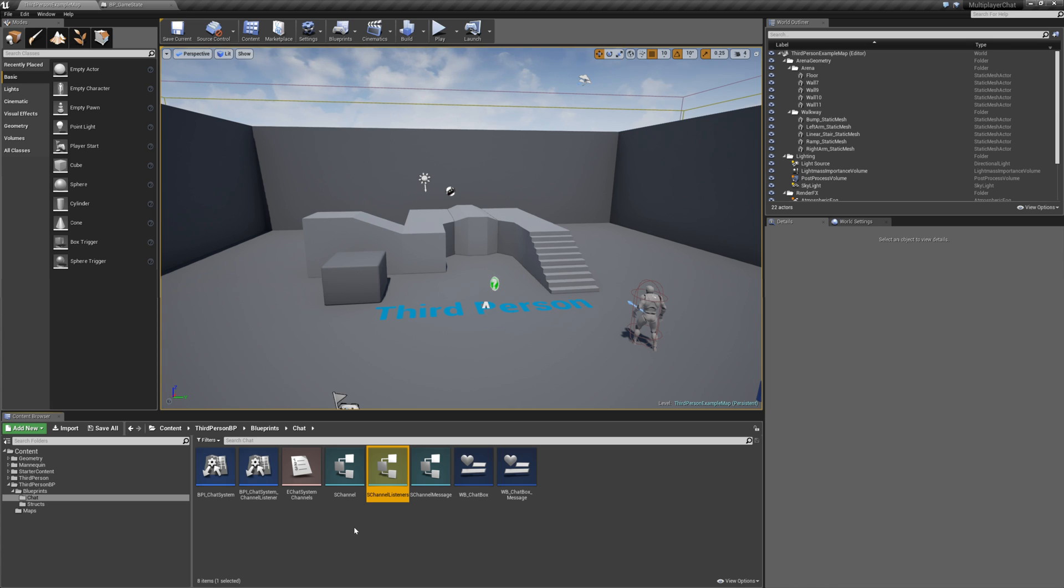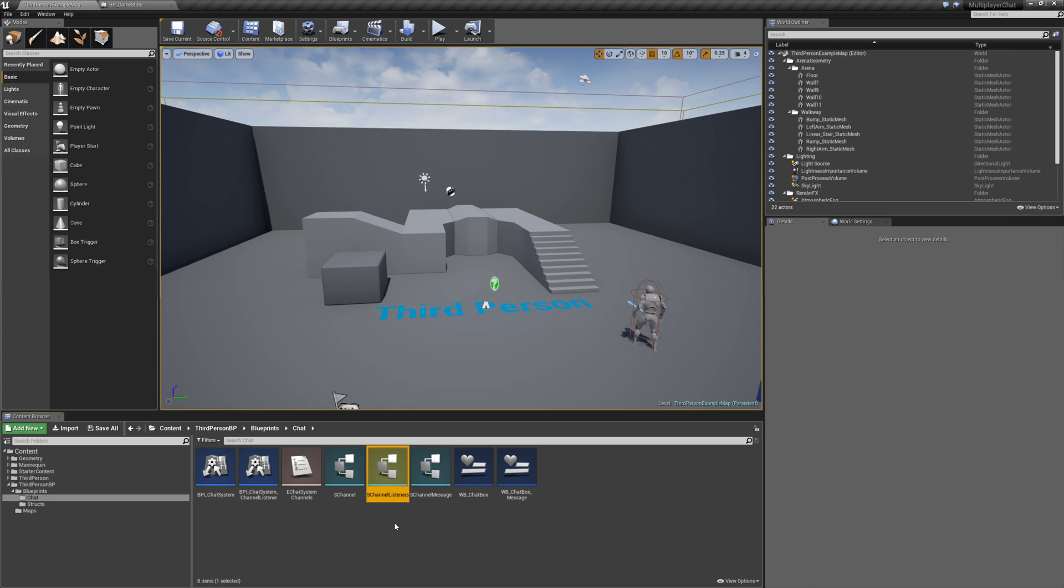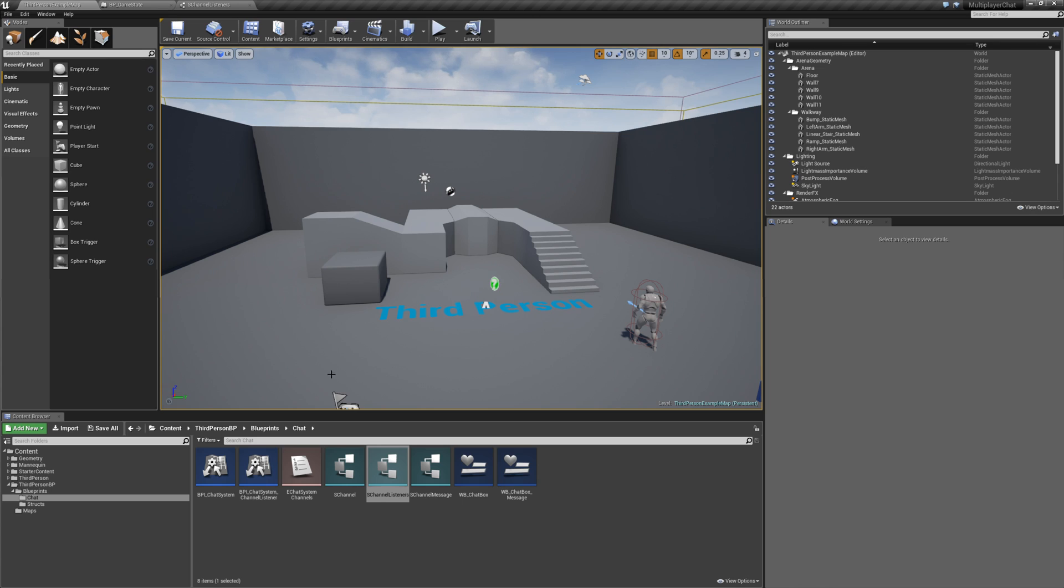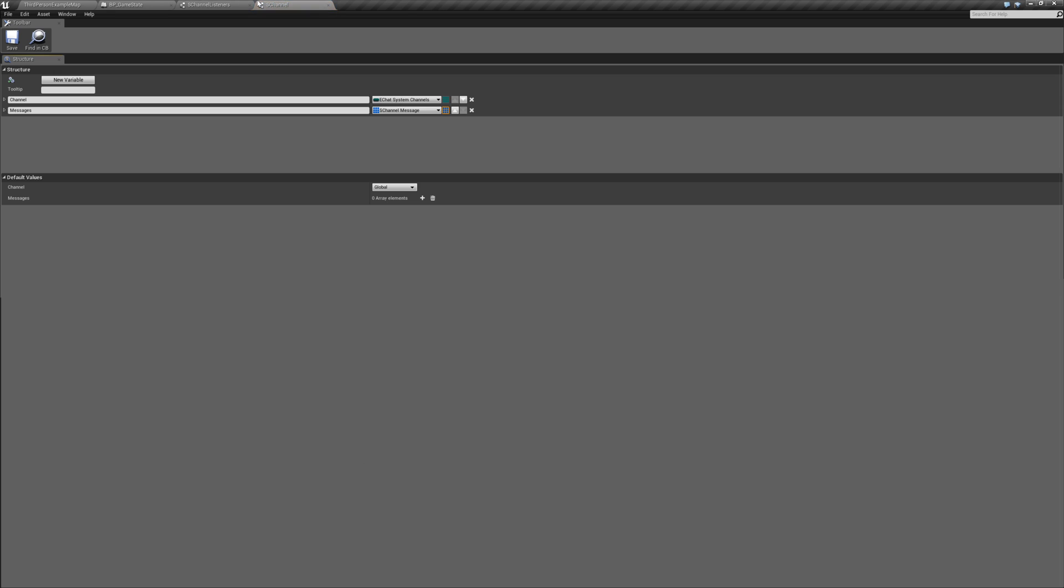And then in our next episode, episode 5, we will actually implement regional chat. So let's get to it. I will try and keep this episode below 20 minutes. I don't think we will even get near that. So here's what I wanted to change.